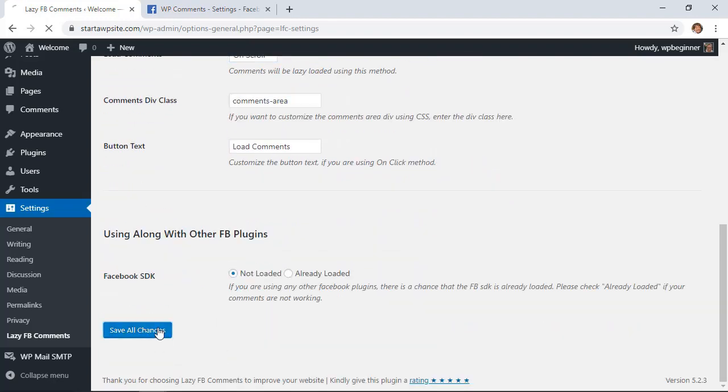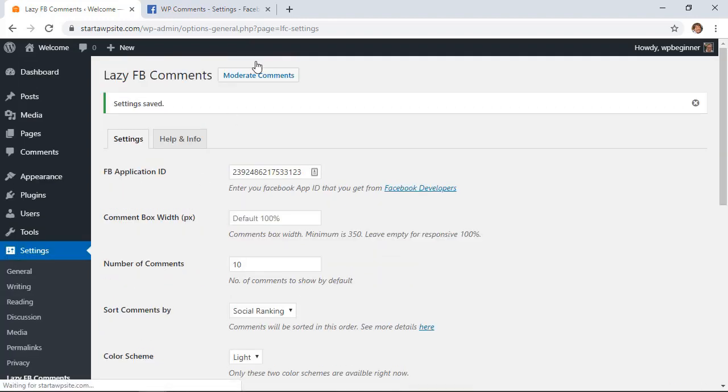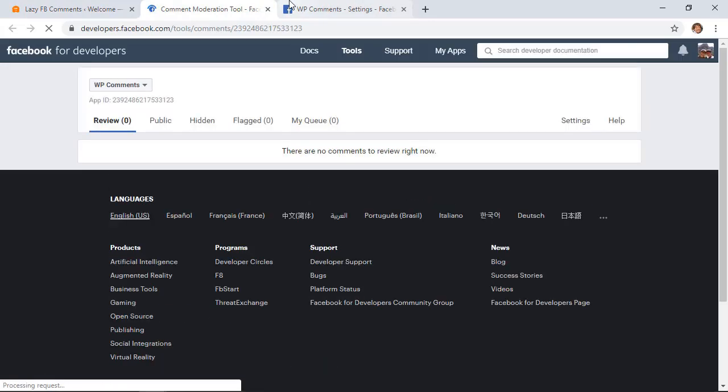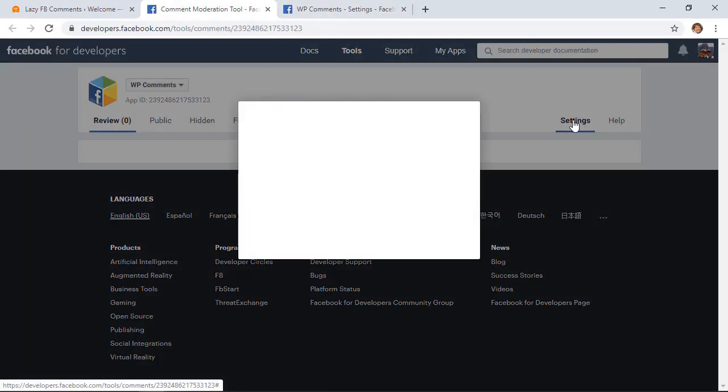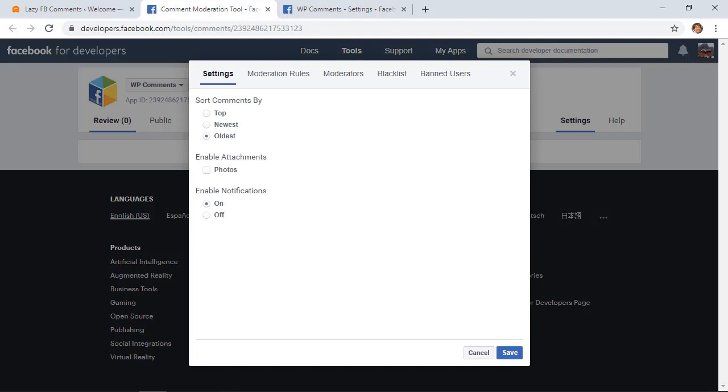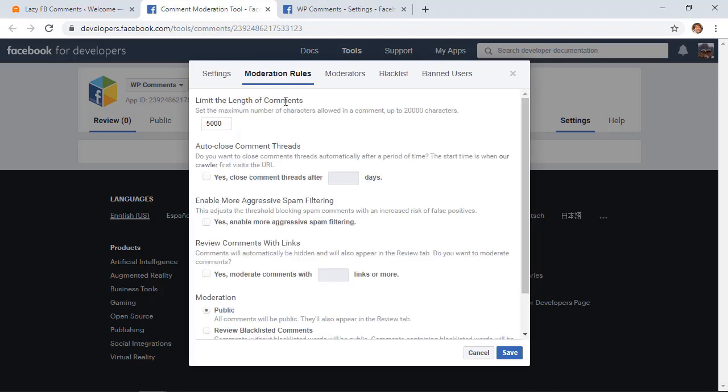We'll also need to do the moderate comments area, so let me click on that and let's go over to settings. We need to decide on how we're going to handle comment moderating. We'll see this box pop up and when we go under moderation rules we can choose what we want to moderate.